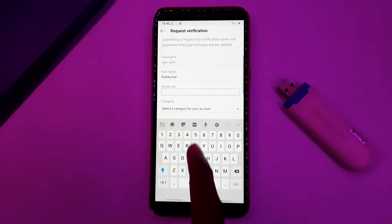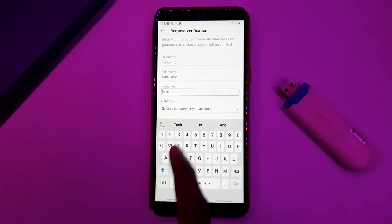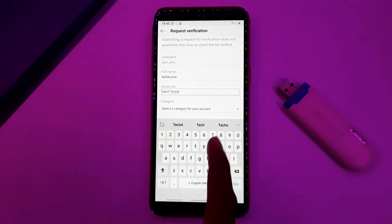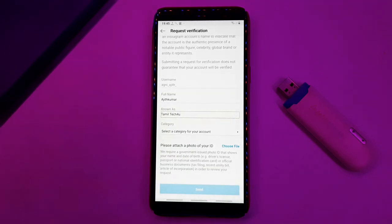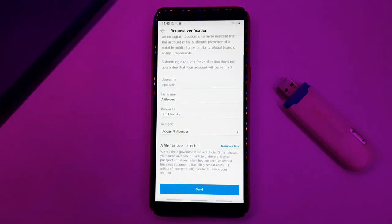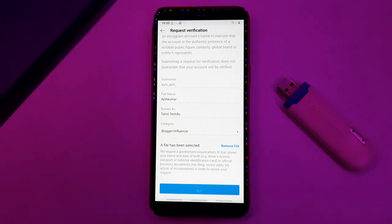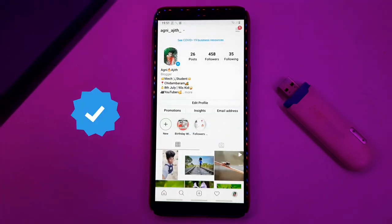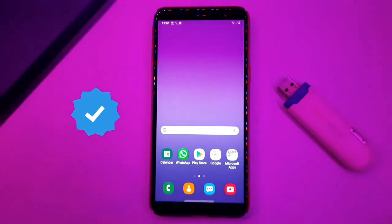You need to type your name. You also need approval after registering. If you want to type in your Instagram category, select the category of your Instagram account. Choose a file and upload your ID proof, then submit the application.